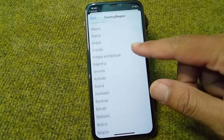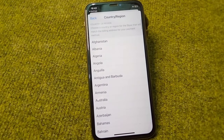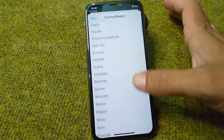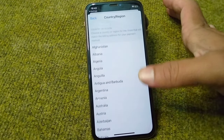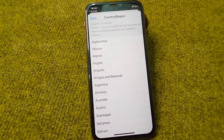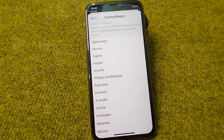Hello everyone and welcome back to my YouTube channel with another useful and informative video. In this video, I'm going to show you how to fix the issue where you cannot change the country or region in your App Store on your iPhone.